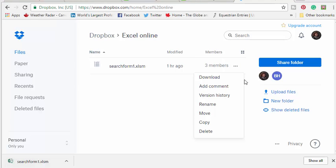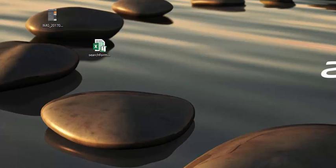I'm going to drag it out to my desktop. Here I have it here on my desktop. I double click to open it.